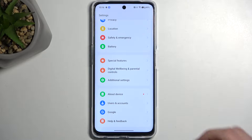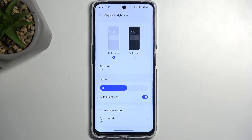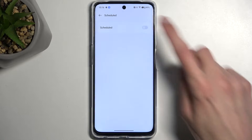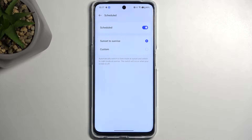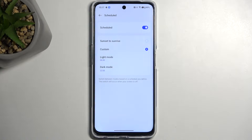Open up settings and navigate into Display and Brightness. We have dark mode here, which is probably the most common thing. You can switch between light and dark, but since a couple of Android versions ago you also have a schedule mode — you can automatically switch between light and dark from sunset to sunrise, or on a custom timer. During the daytime you can have light mode and at night it switches to dark mode, so you won't be blinding yourself at night or struggling to see your display in daylight.